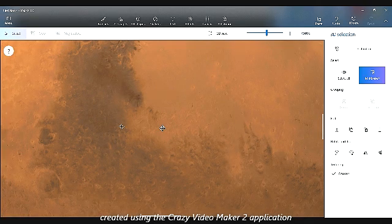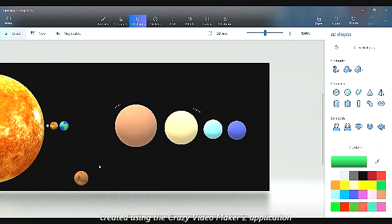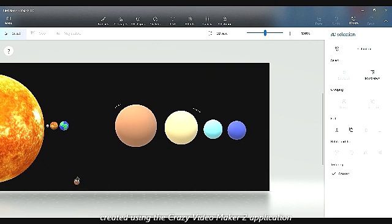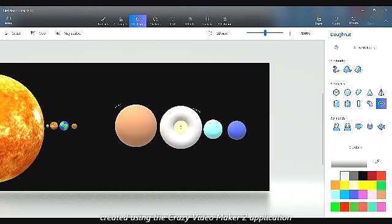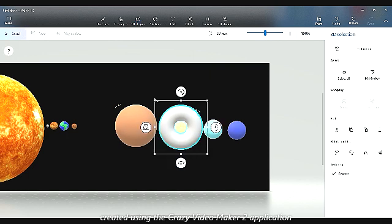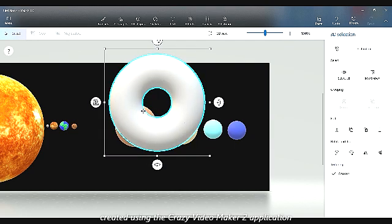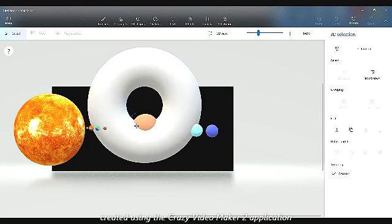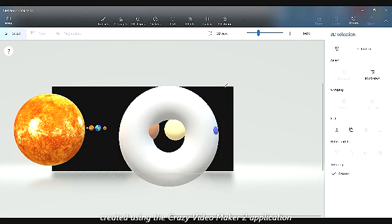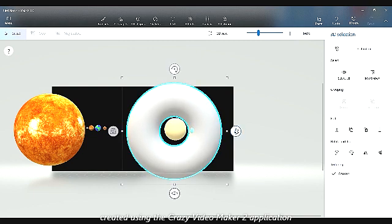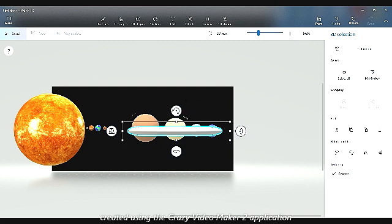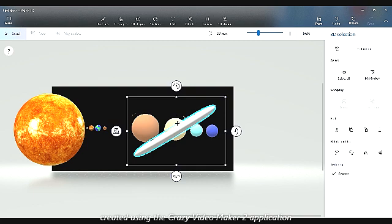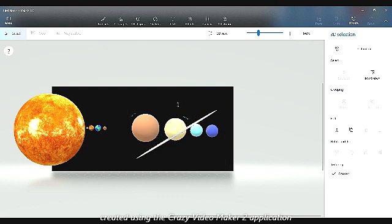Earth will remain its life until after 5 billion years. You can watch the future of the solar system to see if I'm right. Mars lost its life. Saturn got rings.